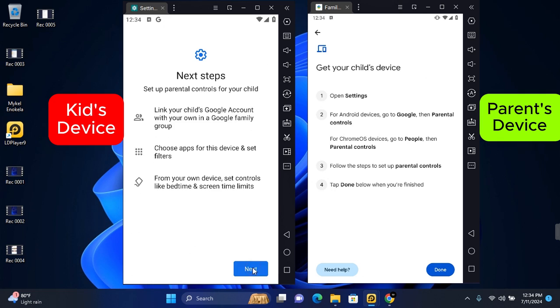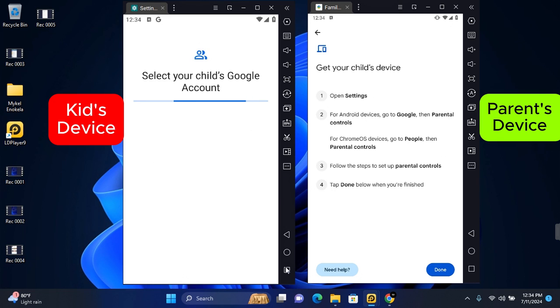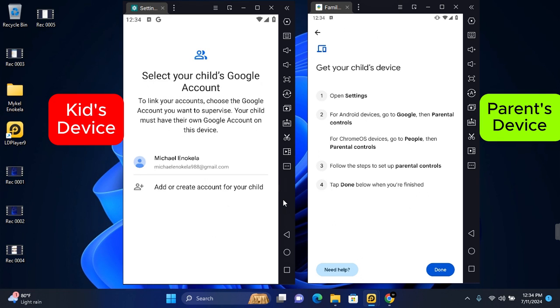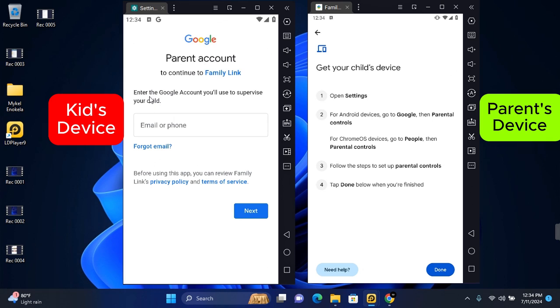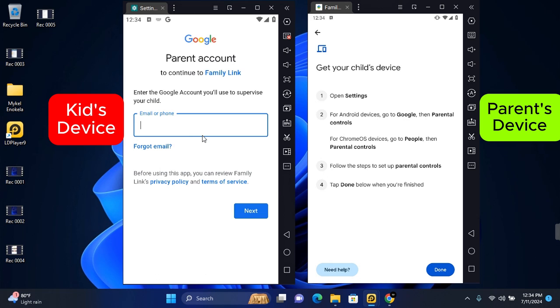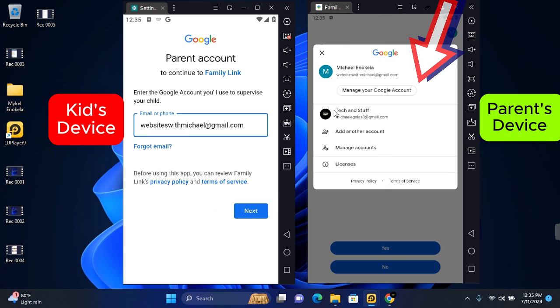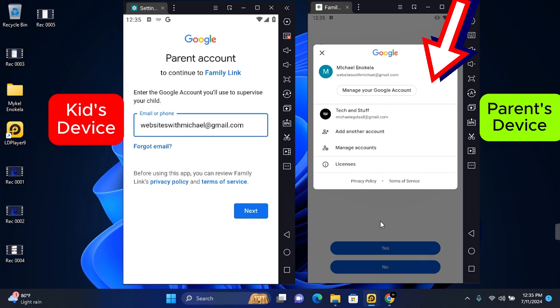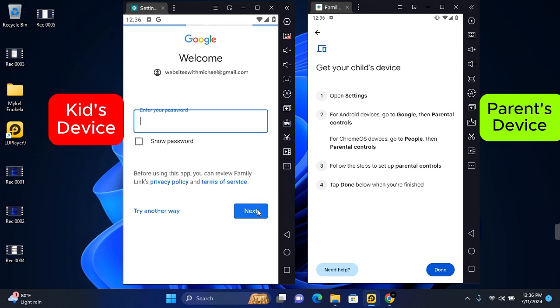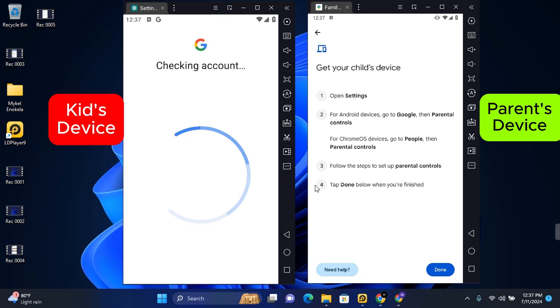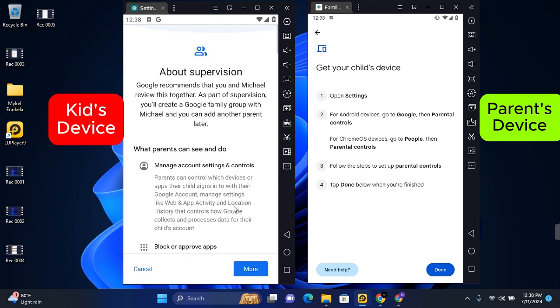Here you need to select your child's Google account. On the next page, you need to enter the Google account you use to supervise the child. So tap here and then enter your Google account. This should be the same email on your parent account. Tap on Next and you need to enter your password.